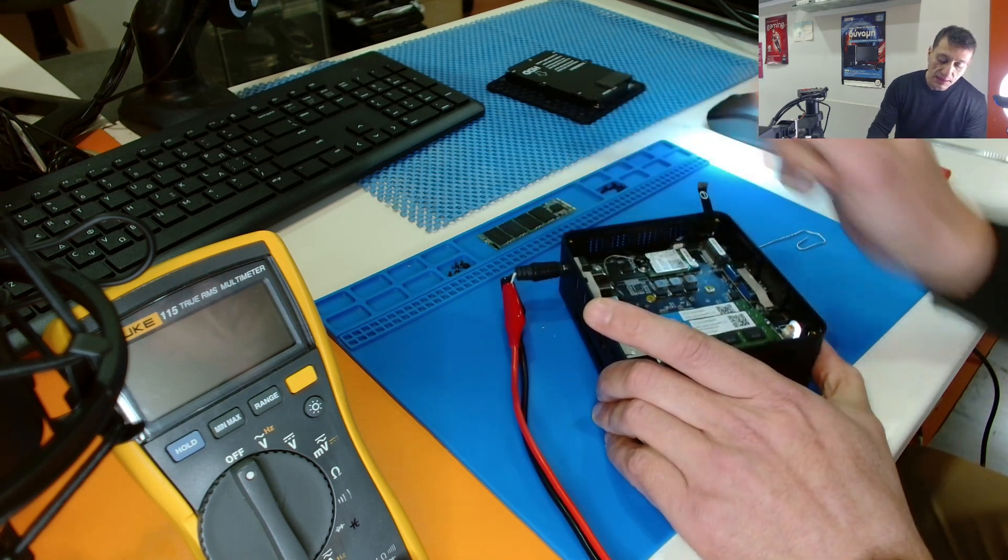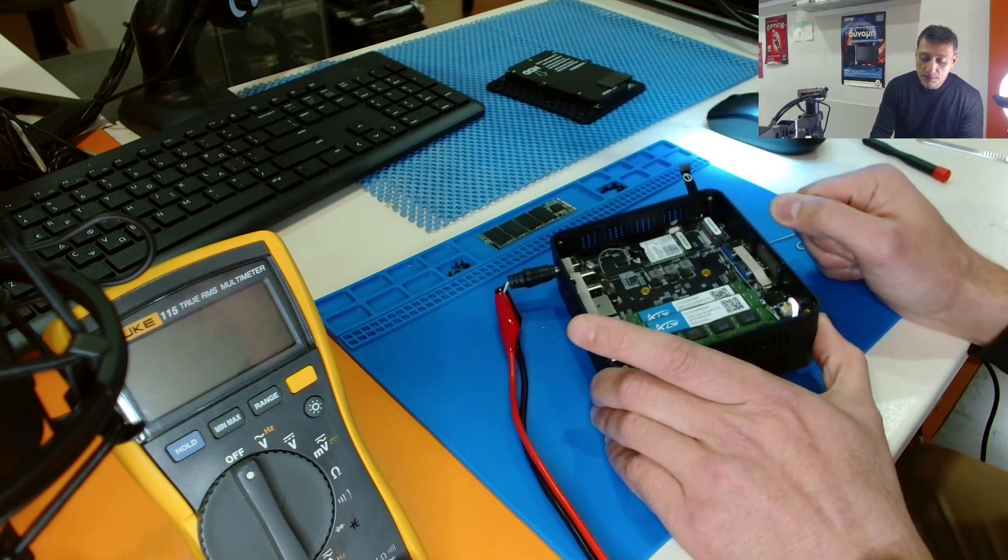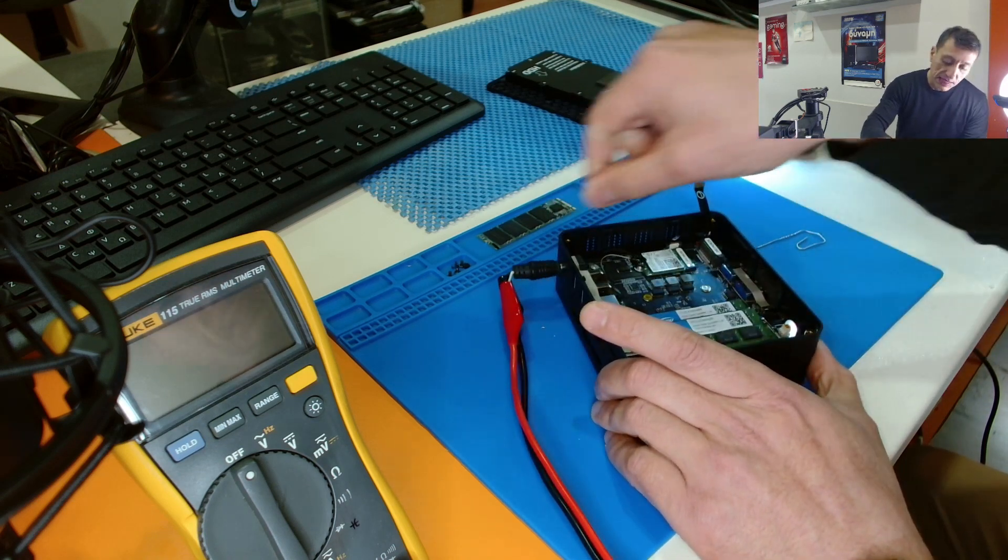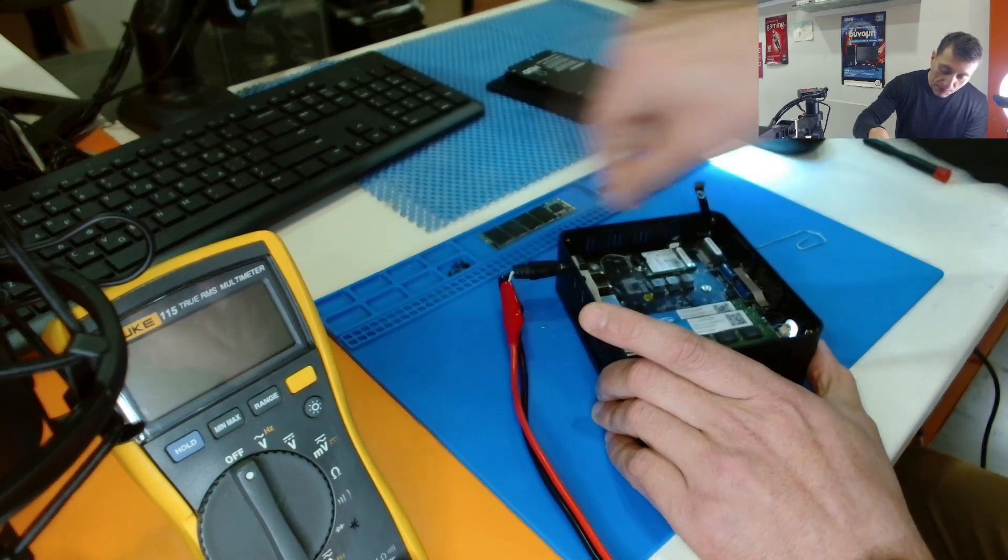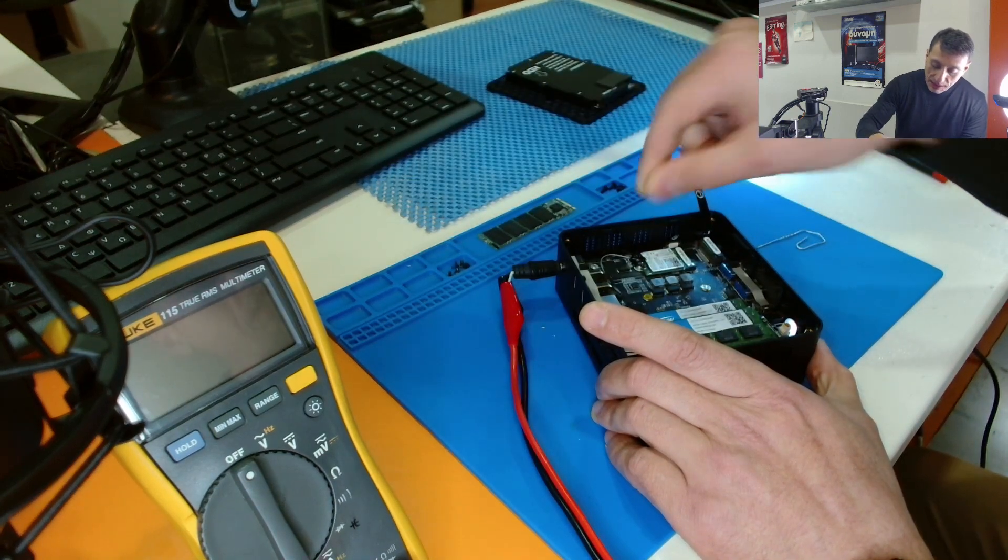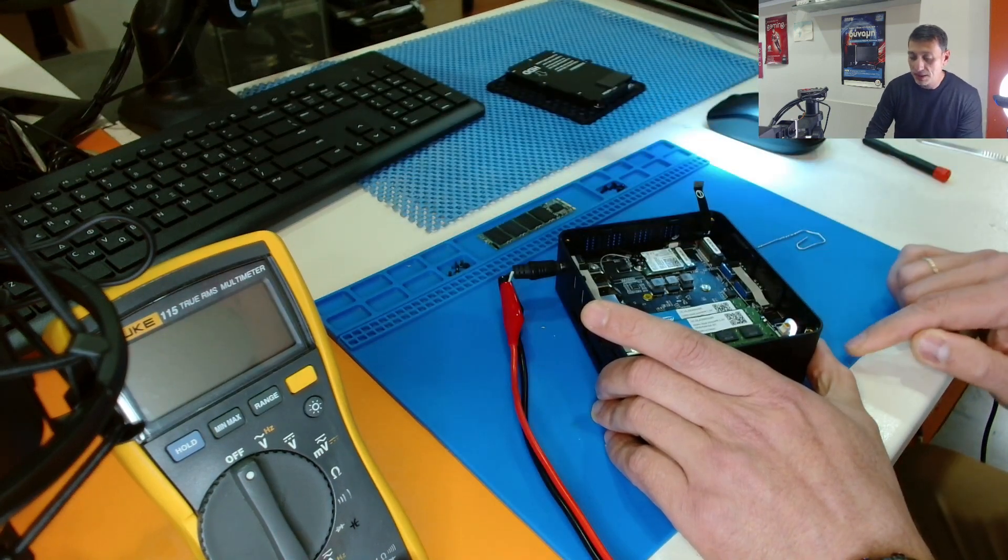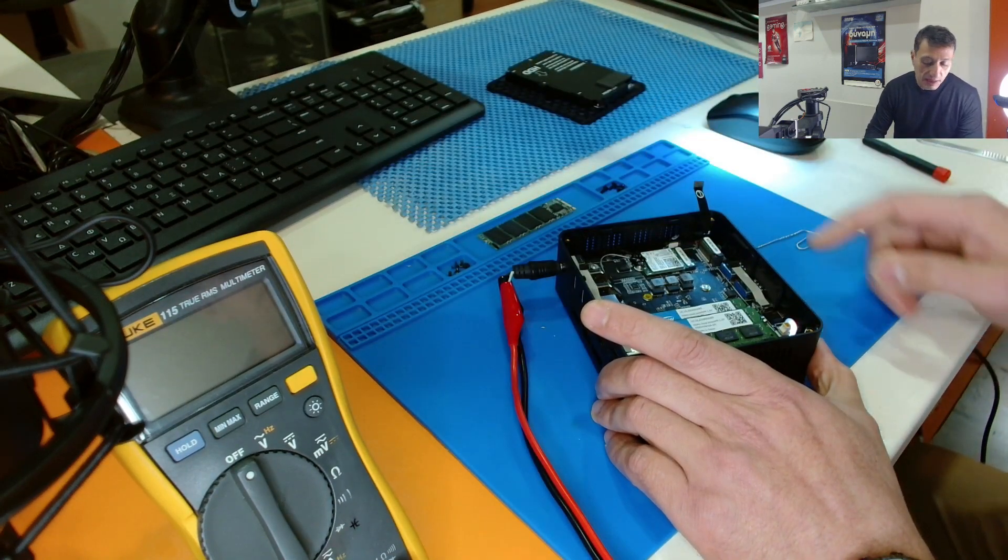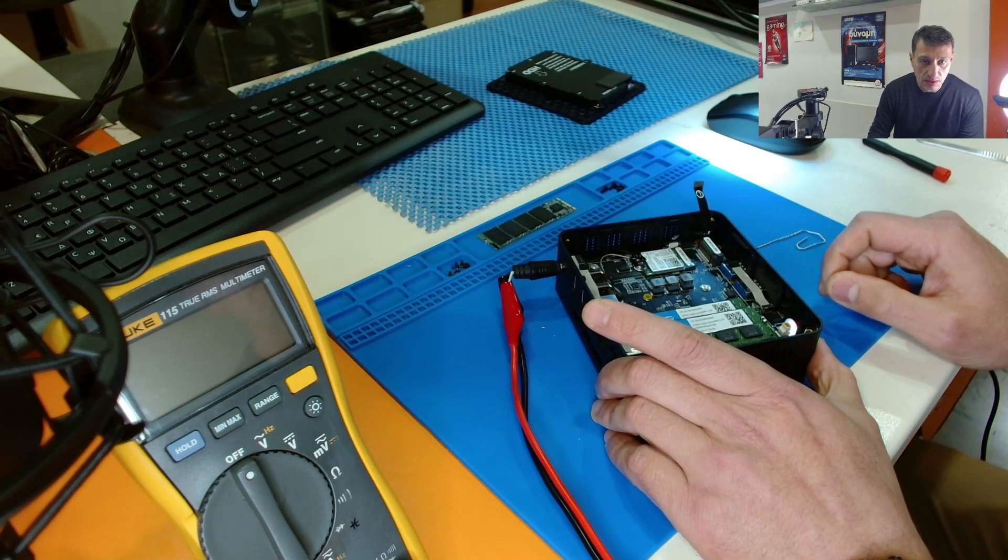take off the power, put it on again and try to start it up. And it will start normally.